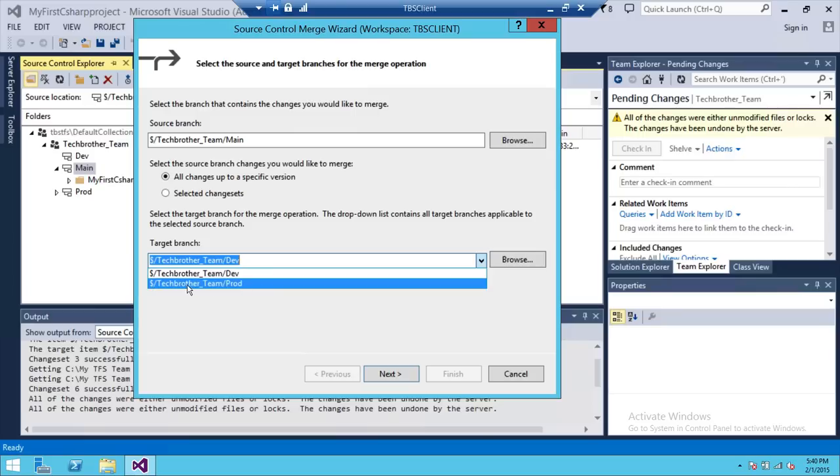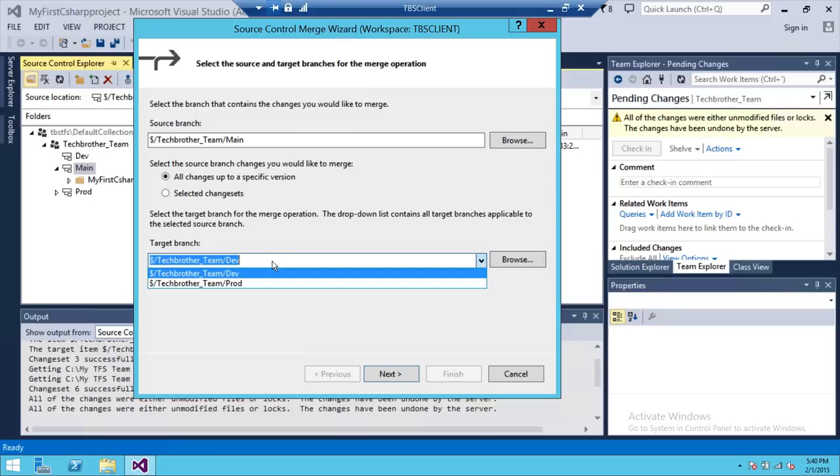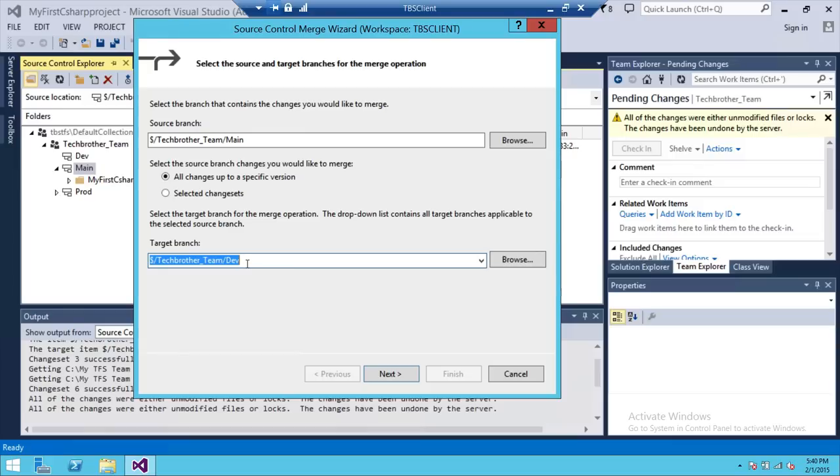So right now dev and prod are the child branches of main branch. So we're going to select the dev branch and merge our code from main branch to dev branch.